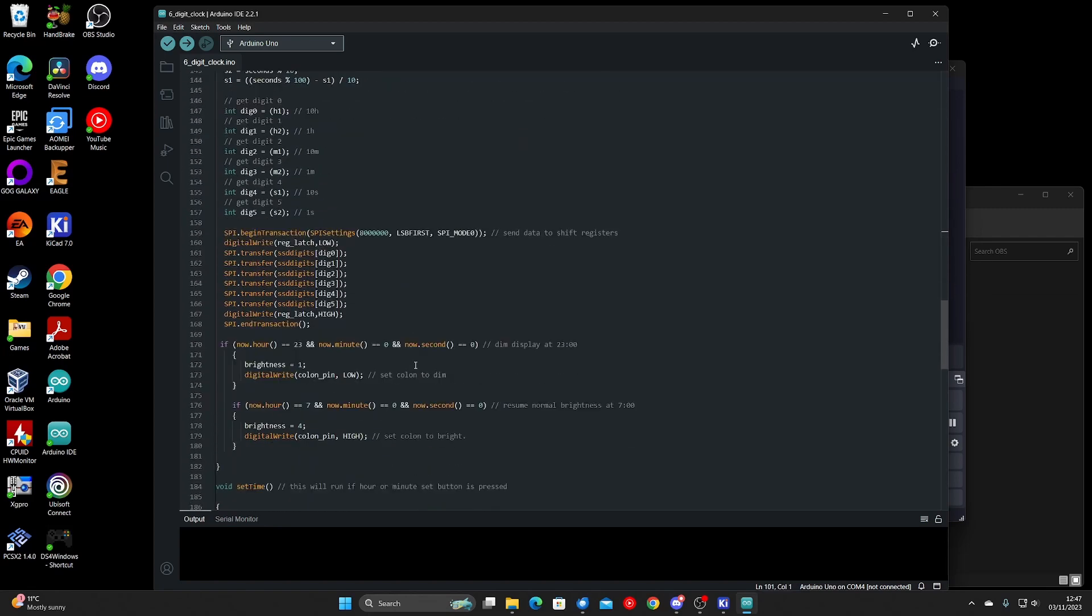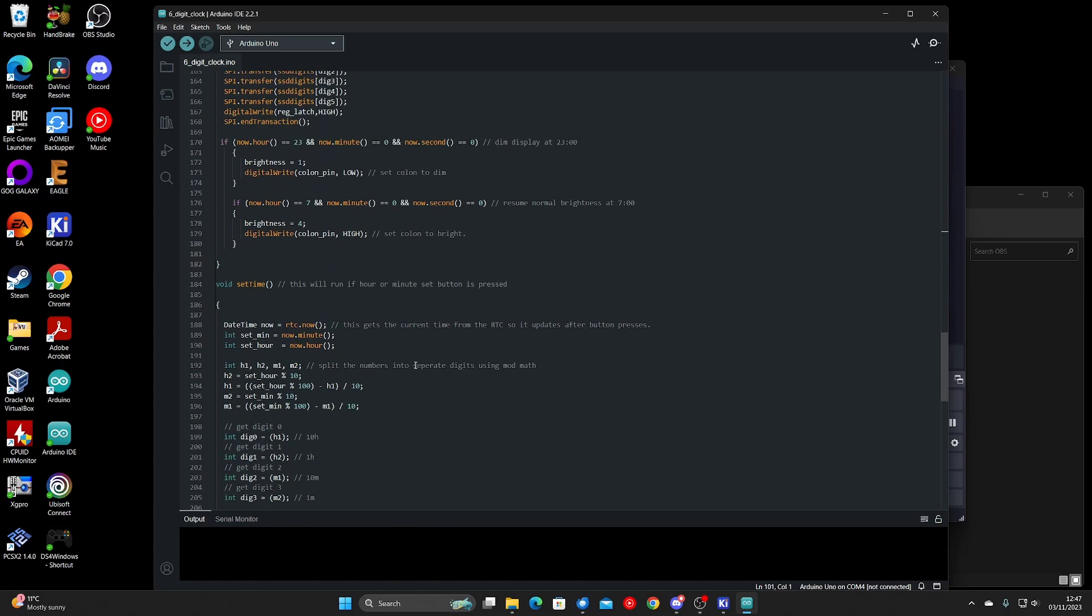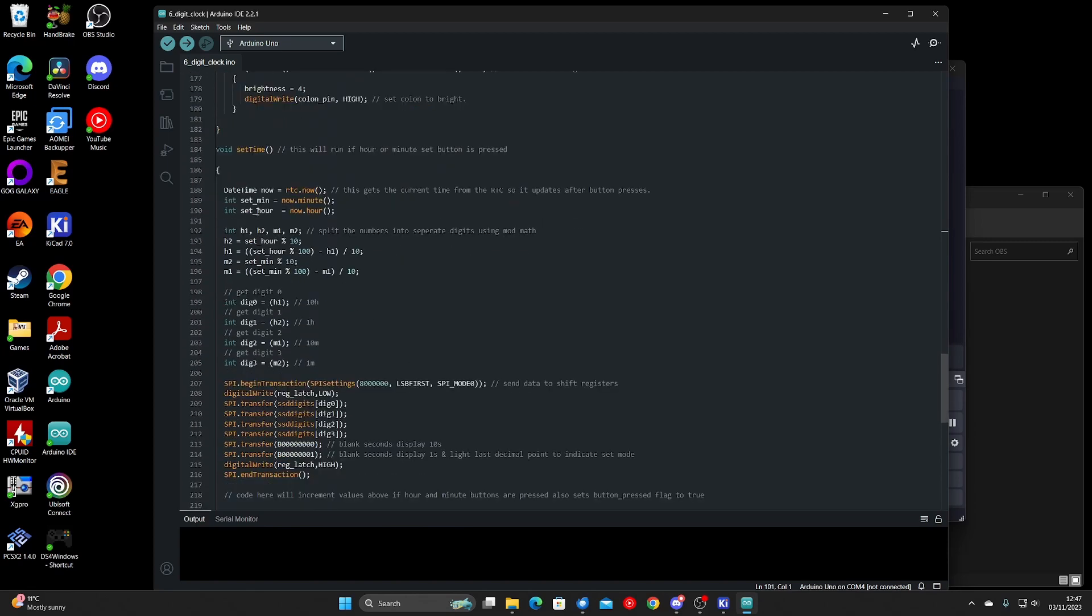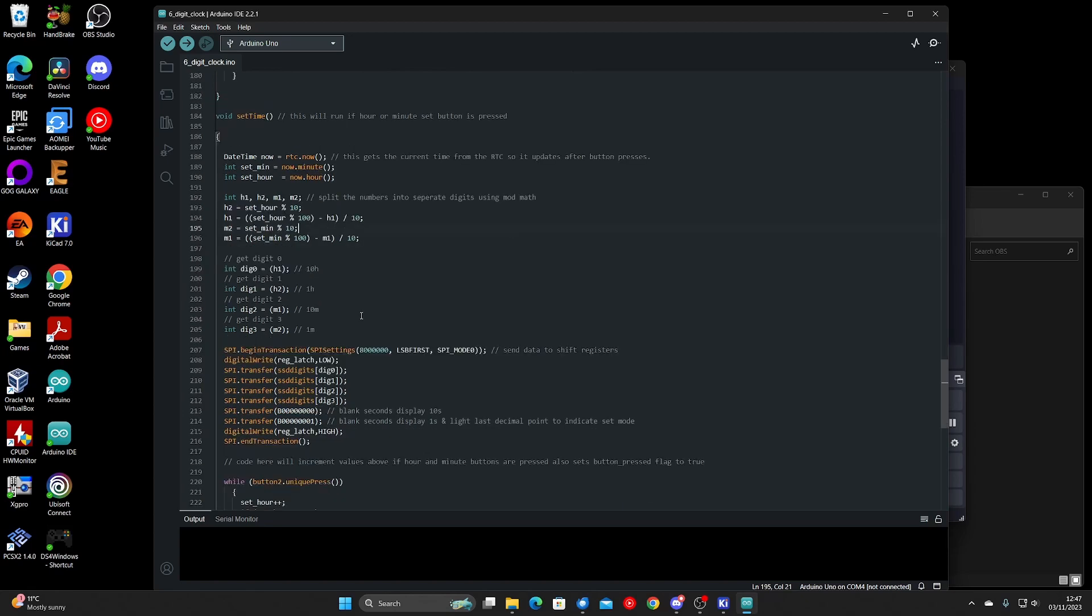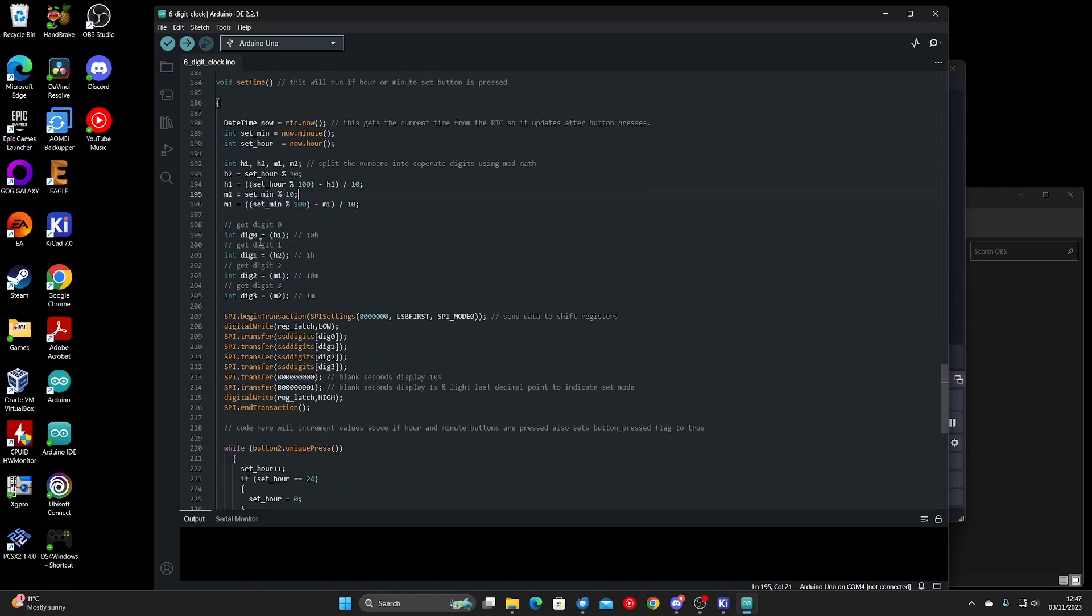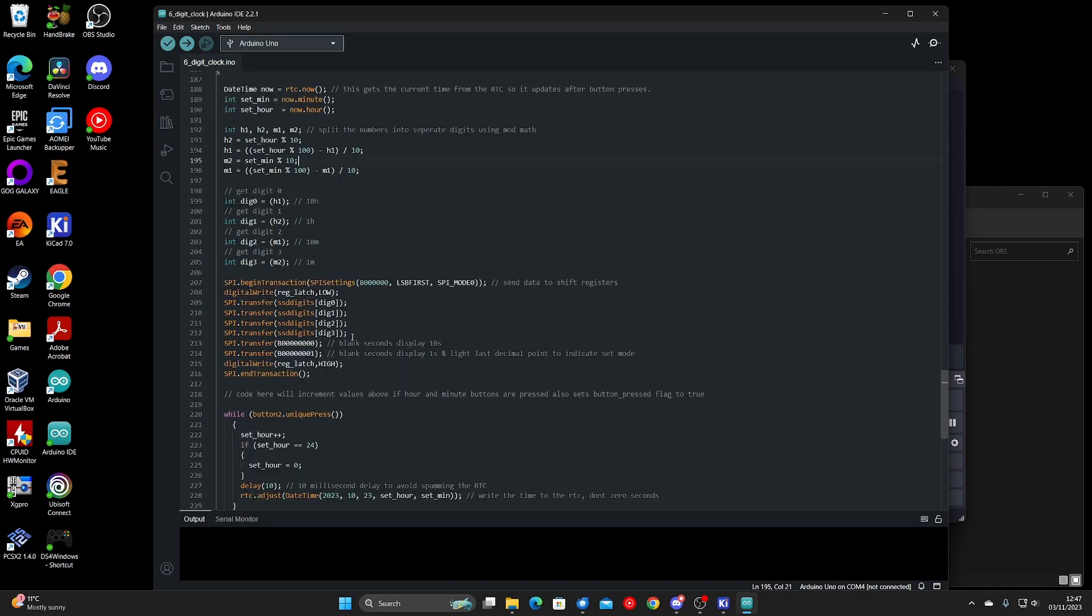And it will jump down to here. This bit here will grab the current date and time from the real time clock, separate it into a four digit number, split that into individual digits using modulo and division. And then this bit of code here determines which digit corresponds to hours, minutes, seconds, and then the relevant information is then shifted out to the shift registers.